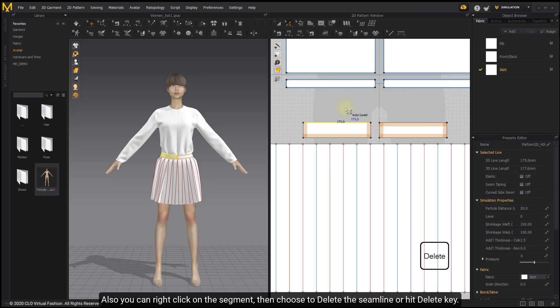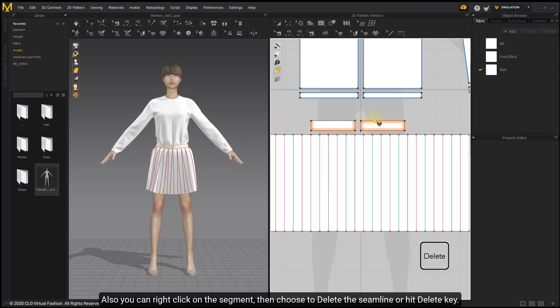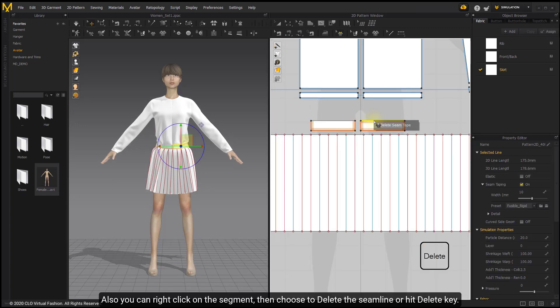Also, you can right click on the segment, then choose to delete the seam line or hit Delete key.